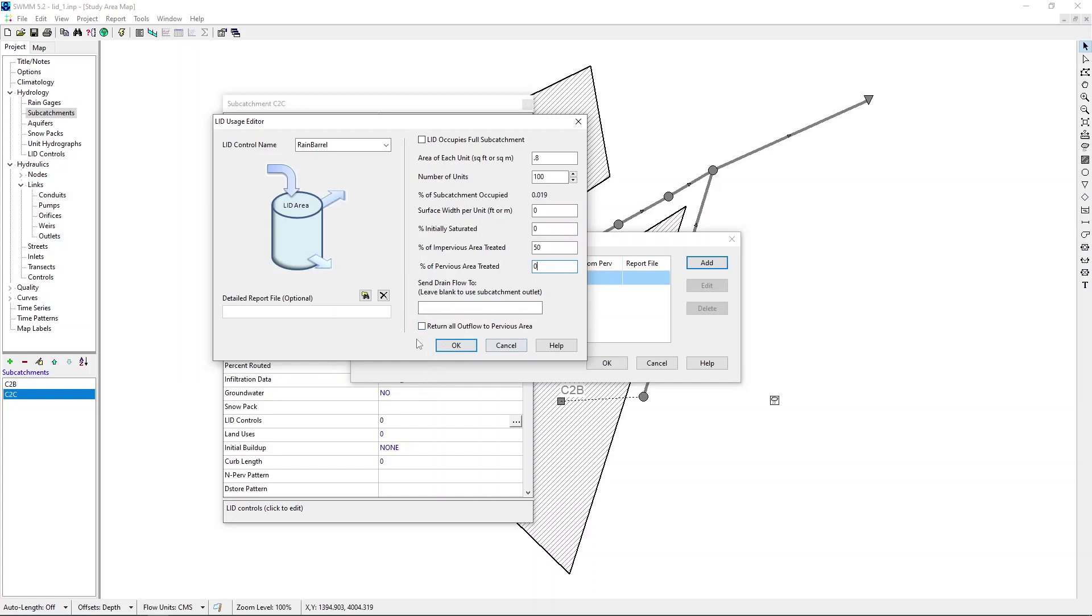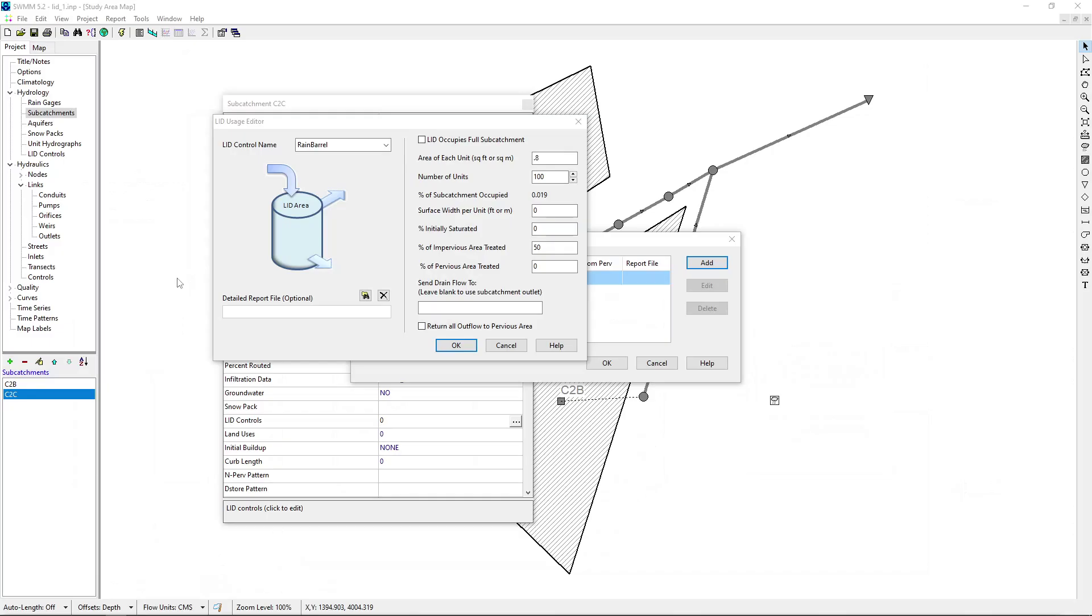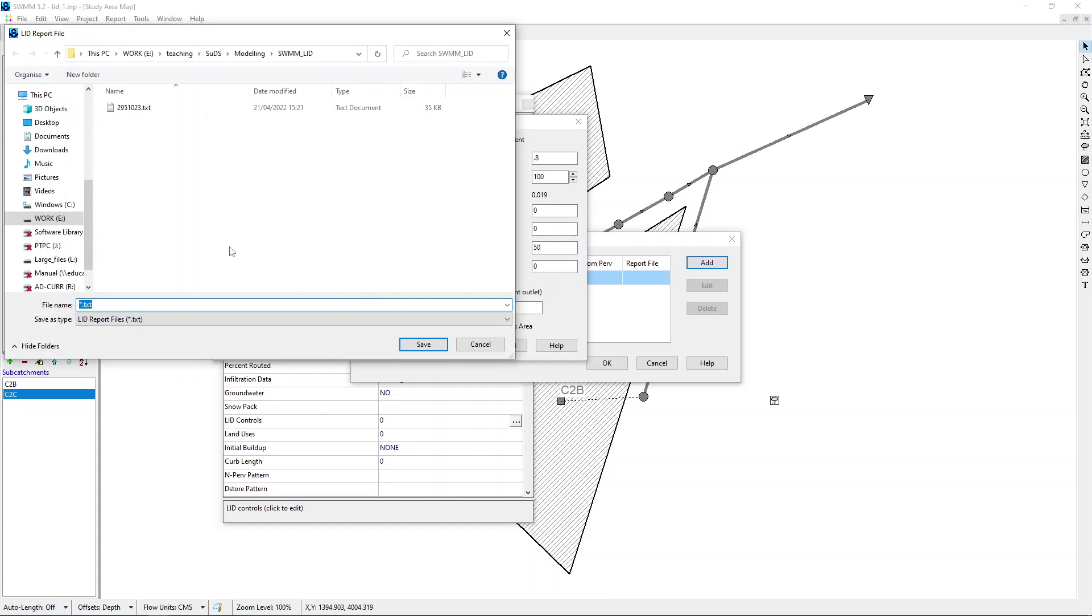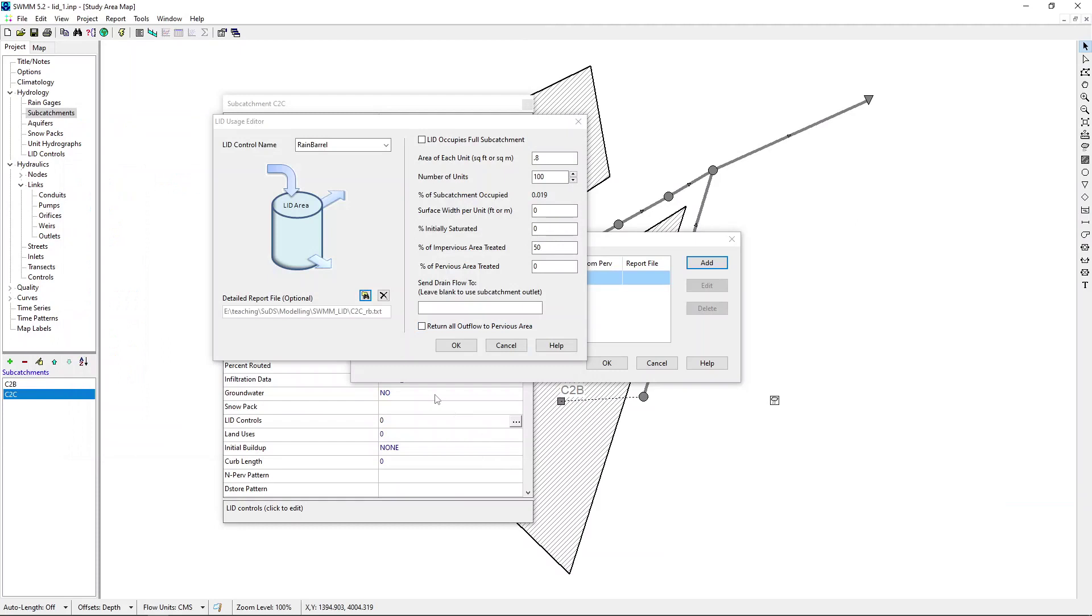Now, here is that point that I mentioned earlier. If you want to drain the water by disconnecting it, drain the water into the pervious area, like a lawn nearby or something, then you need to click this one. For the moment, let's keep it a simple option, that is, we are draining into the outlet of the catchment. At least for one subcatchment, it's a good idea to create a detailed report file. I will show you later what is the benefit of doing that. So, let me create that file. Let's call it C2C RB.